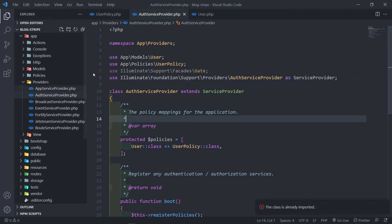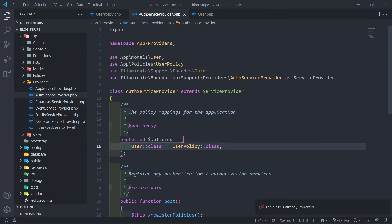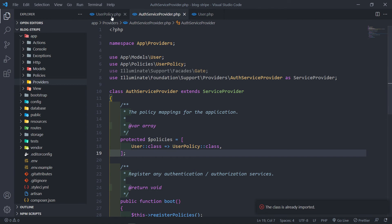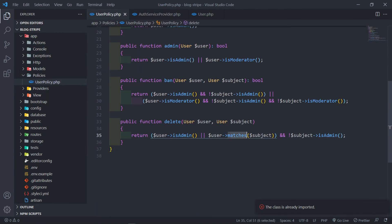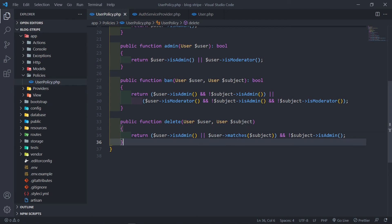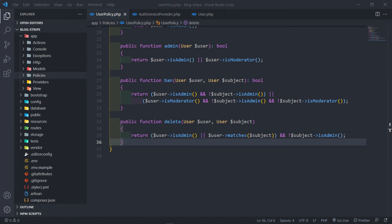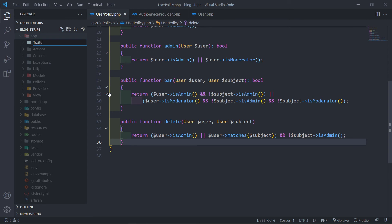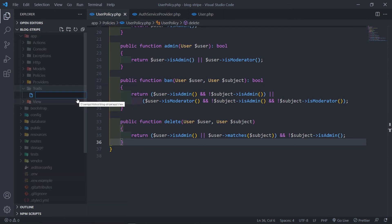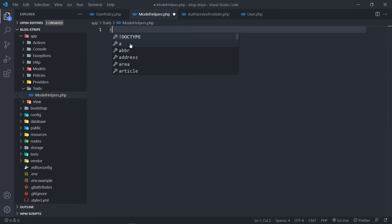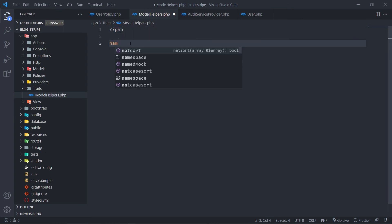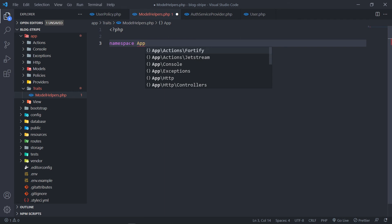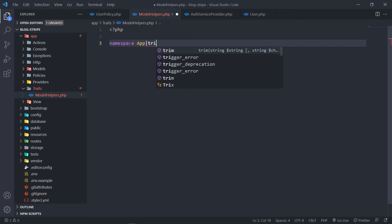Now I'm going to create the trait for the `matches()` part, because that method is not available to the user yet. Under the app folder, just create a new folder and call it `Traits`. And then inside that, create a new file called `ModelHelpers.php`. We add the PHP opening tag and then namespace it to `App\Traits`.